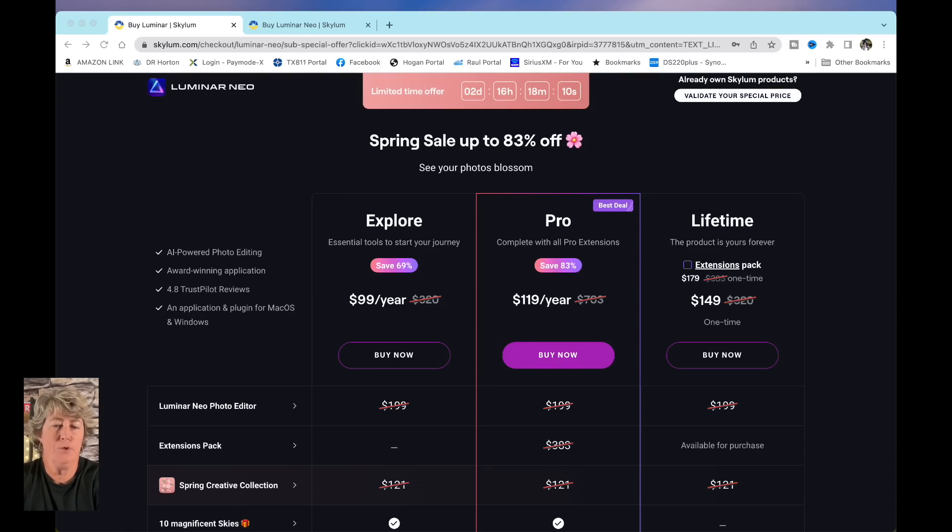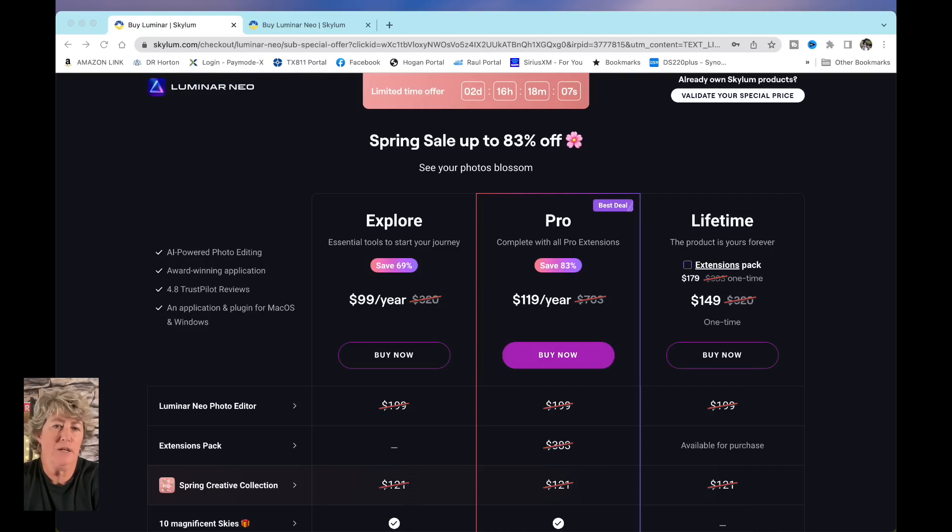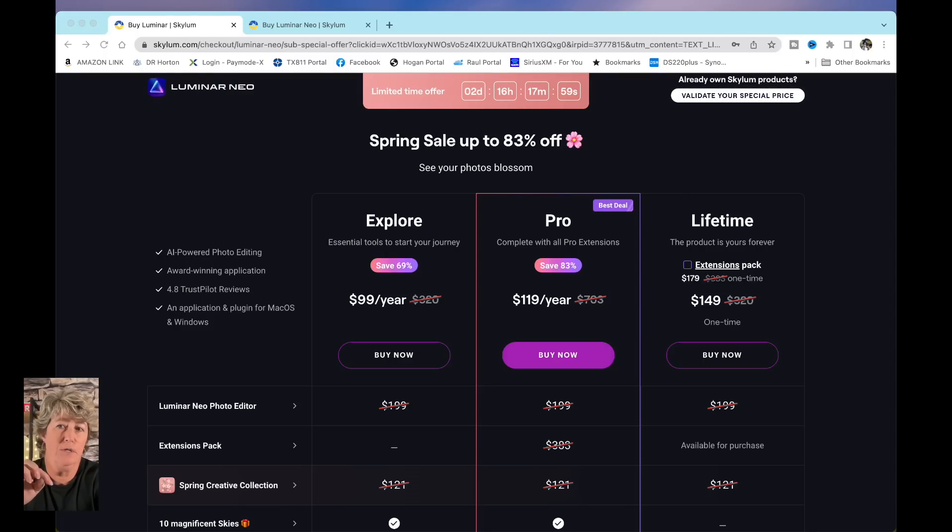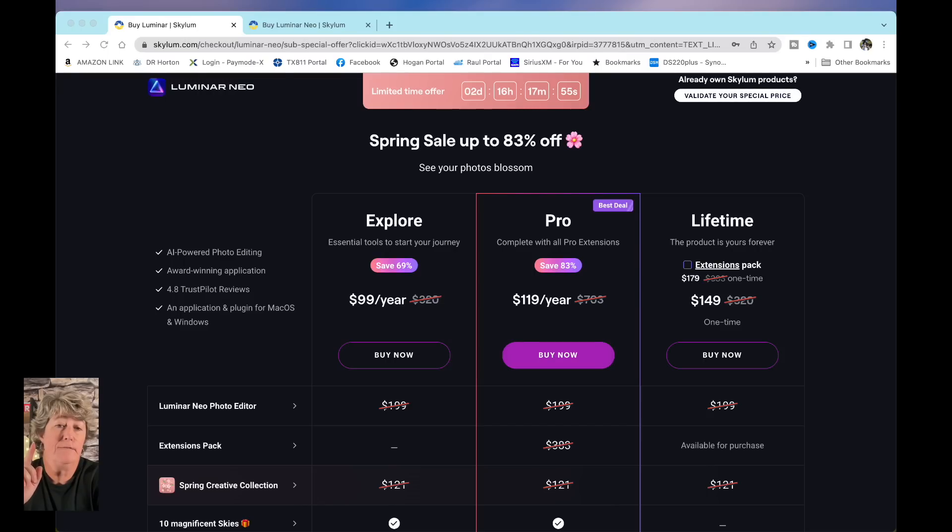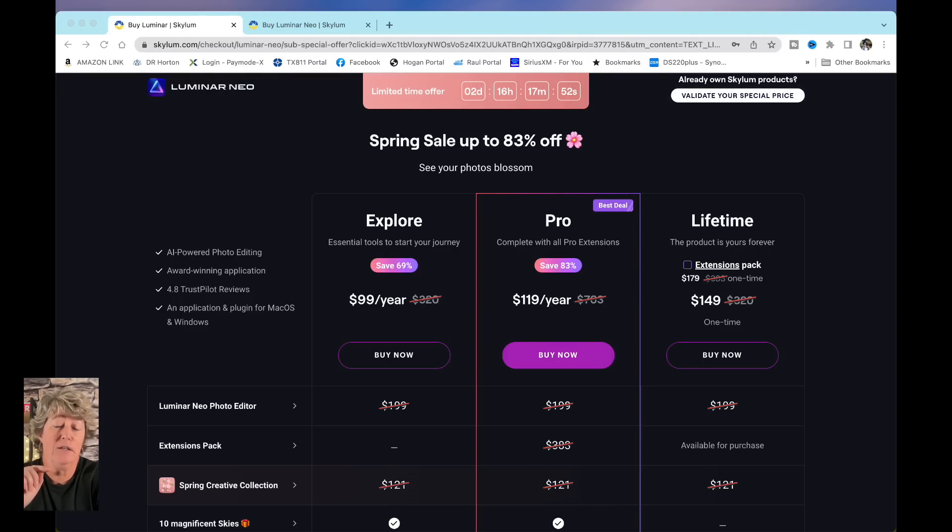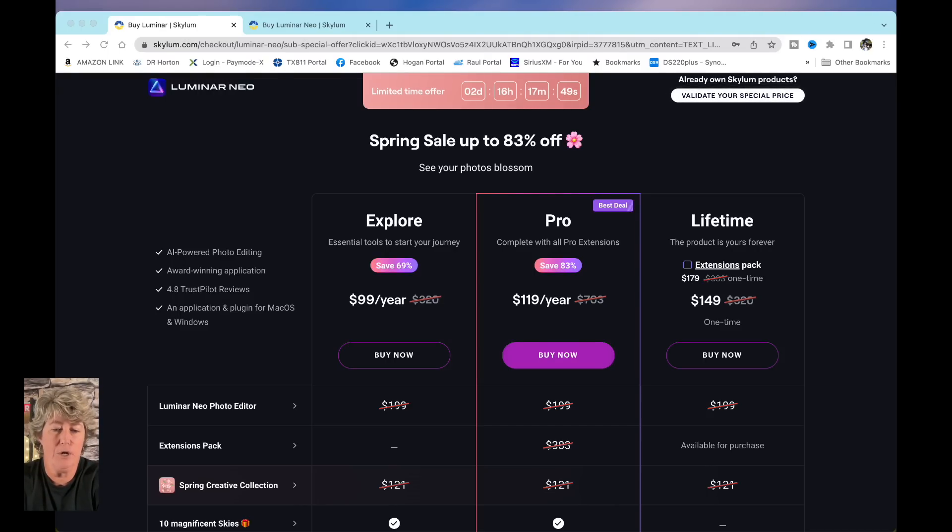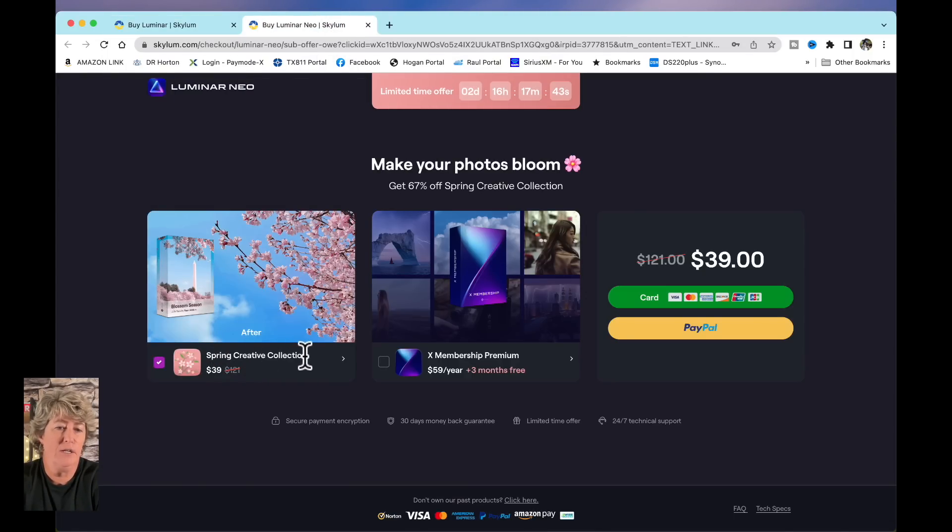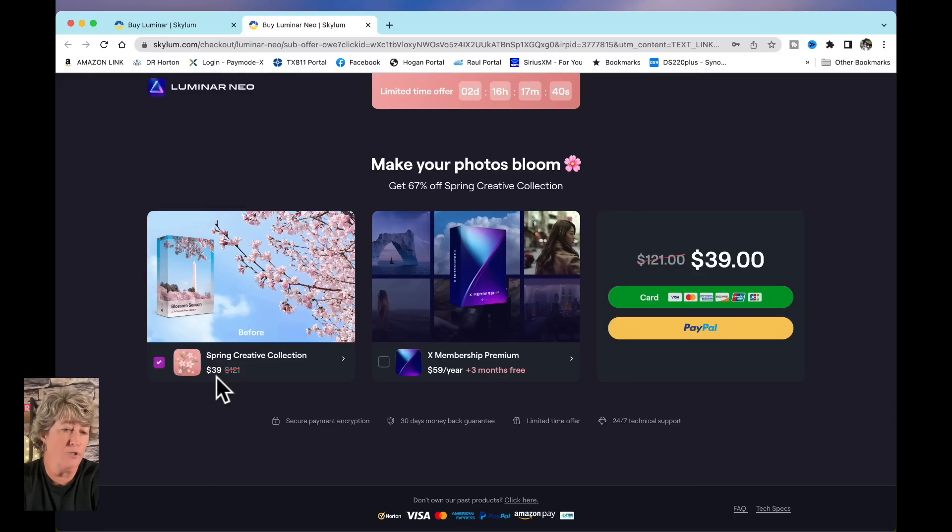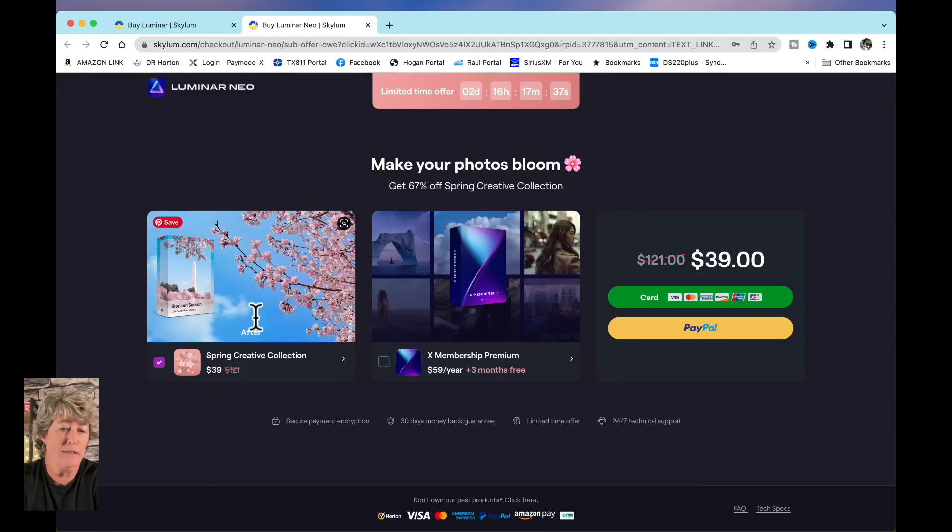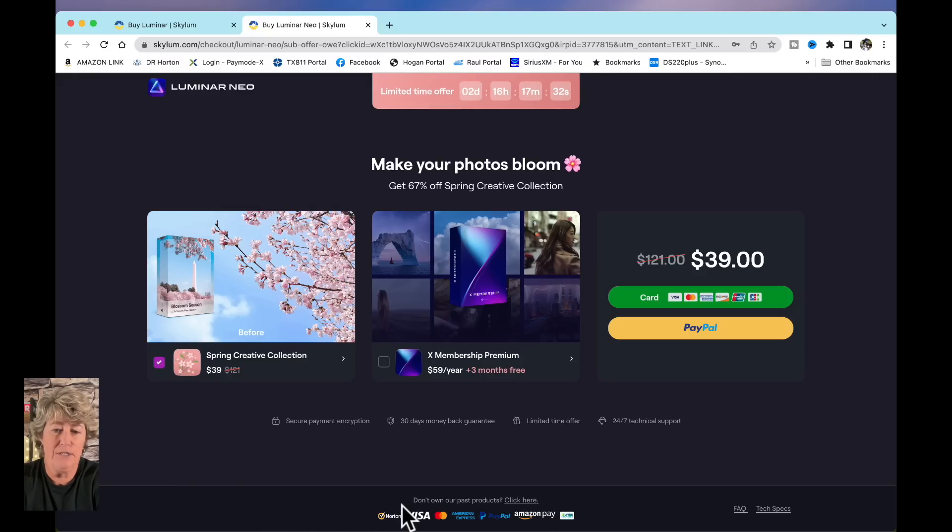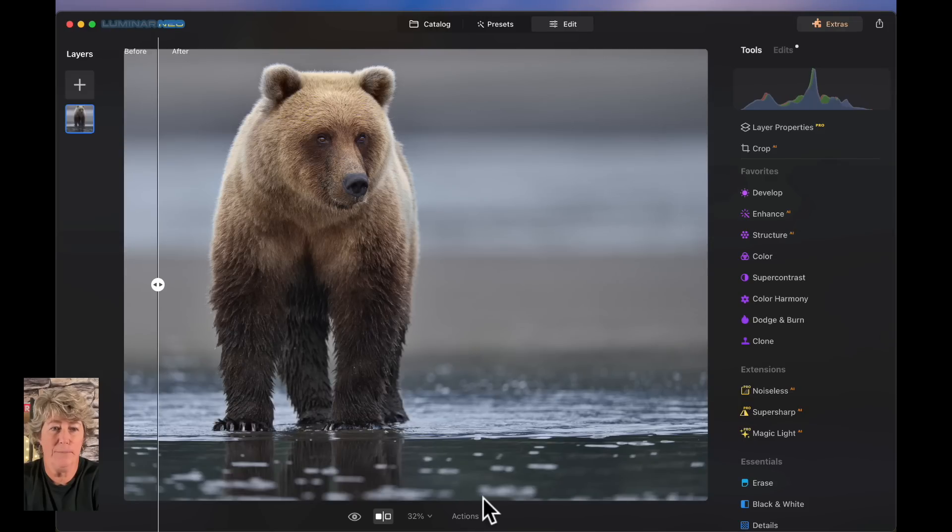So just real quick, Luminar Neo is offering a spring sale, 83% off. And if you use my discount code that I put below, you will get an additional 15% off. So take advantage of that deal. And if you're already a Luminar subscriber, they have a spring creation collection that you can get for $39 right now. And that too, you can get the 15% discount on. So it's a really good deal. So let's jump back in the edit.